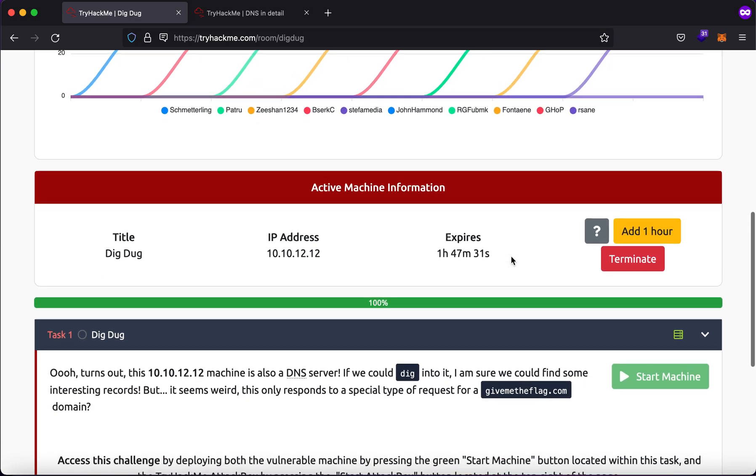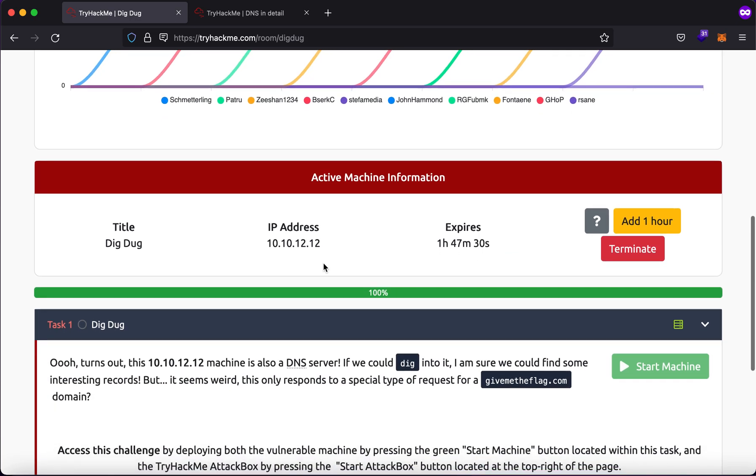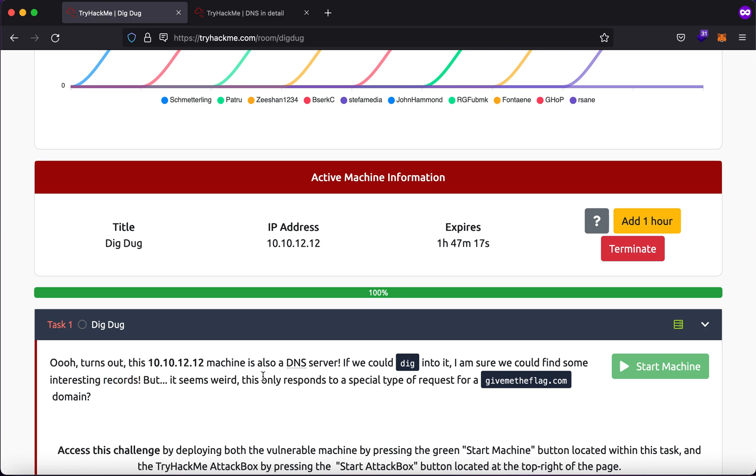So let us go through the description. It says oh it turns out that this IP address machine is also a DNS server. Now we could dig into it, I'm sure we can find some interesting records. Now this is a hint that has been given to you, but it seems weird, it only responds to a special type of request for givemetheflag.com domain.